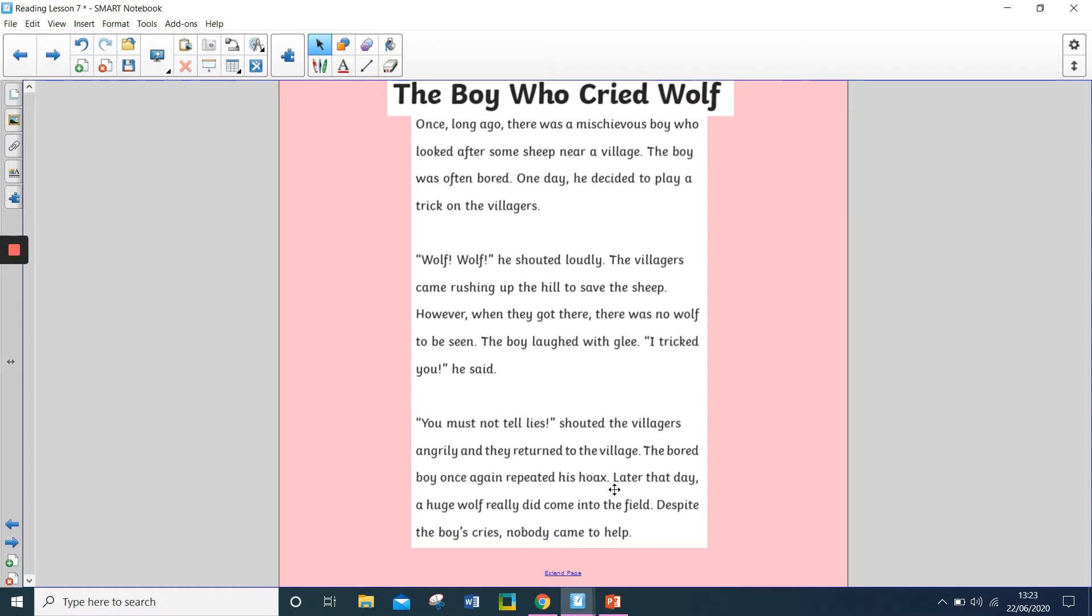Wolf, wolf! he shouted loudly. The villagers came rushing up the hill to save the sheep. However, when they got there, there was no wolf to be seen.